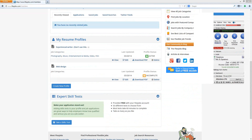A question about the resume profile: if you're uploading a resume, do you need to fill out the build a resume section? The answer is no — it's either/or. If you upload your resume, that is what the employer wants to see. It would be repetitive to do both. If you have a resume, upload it. If you don't have one, go through and fill out the resume profile detail section.